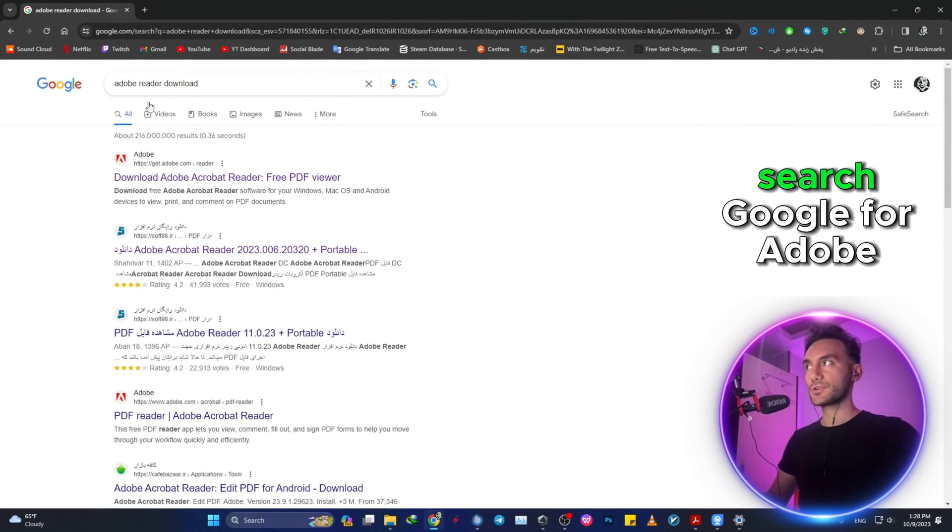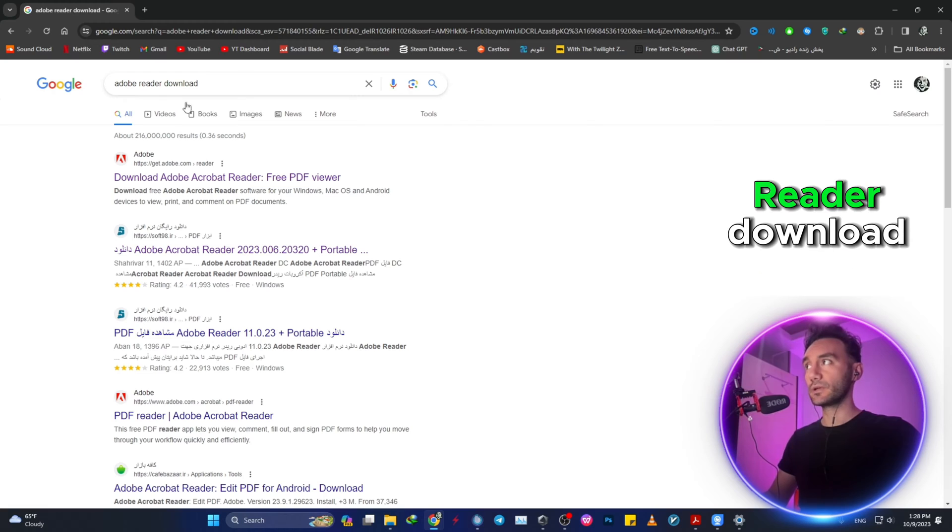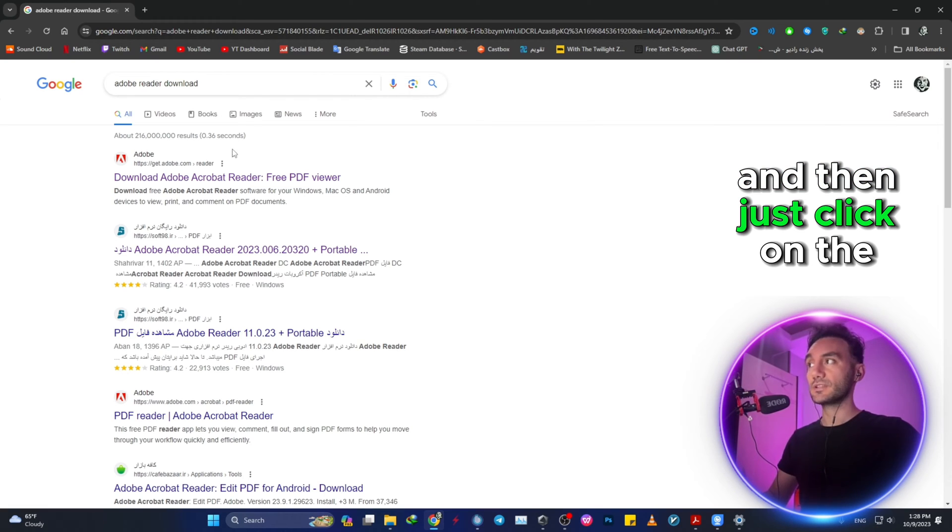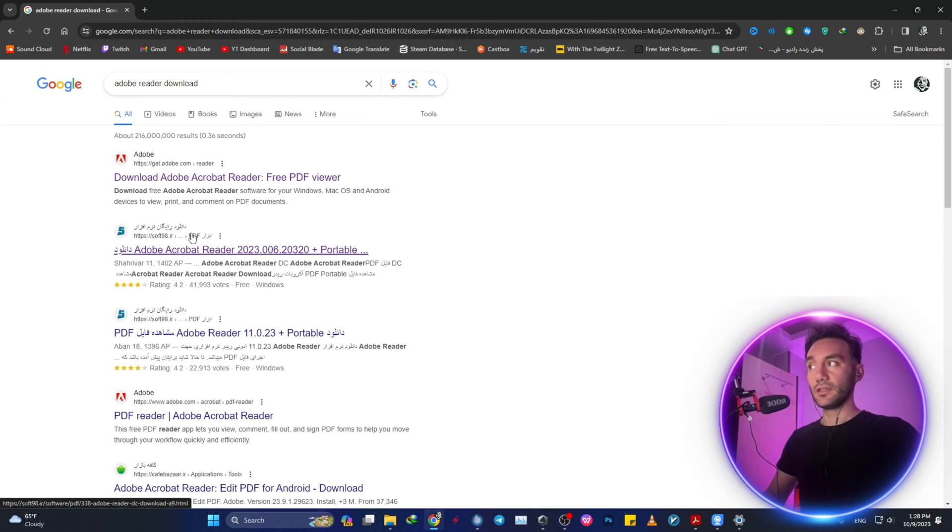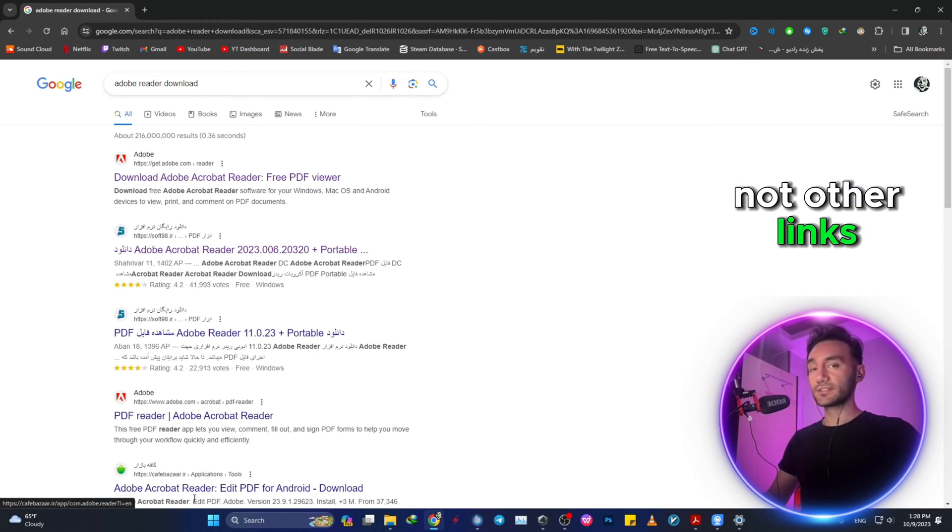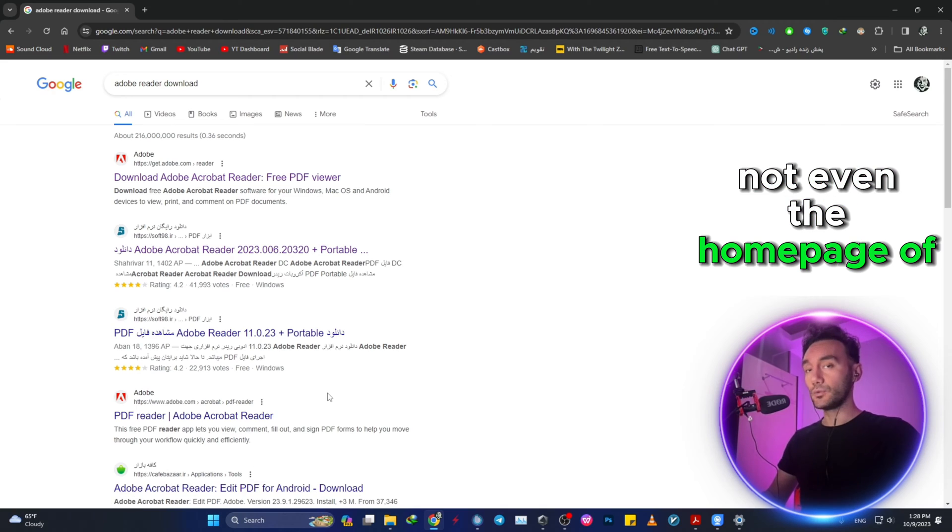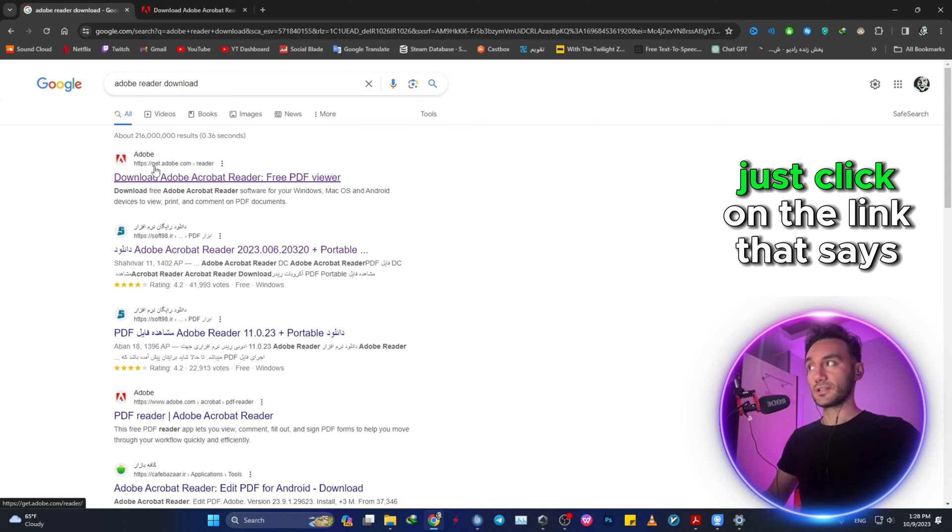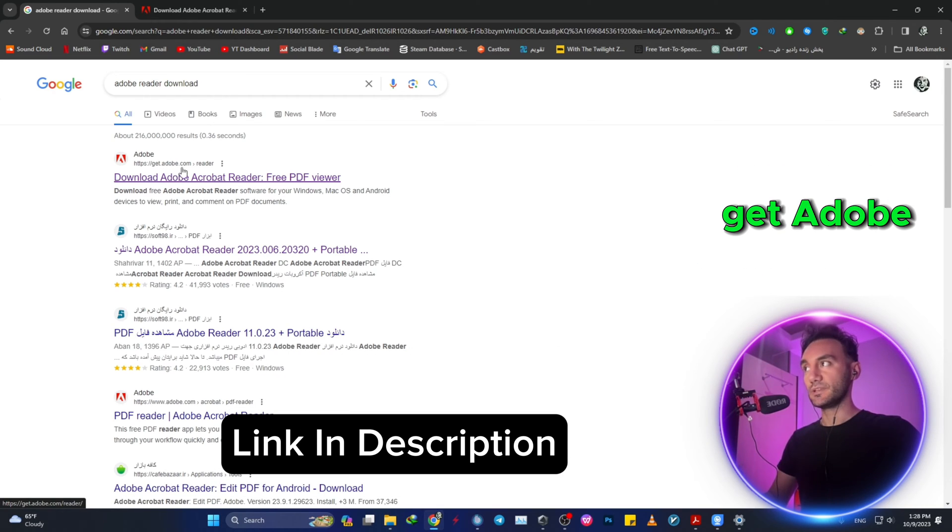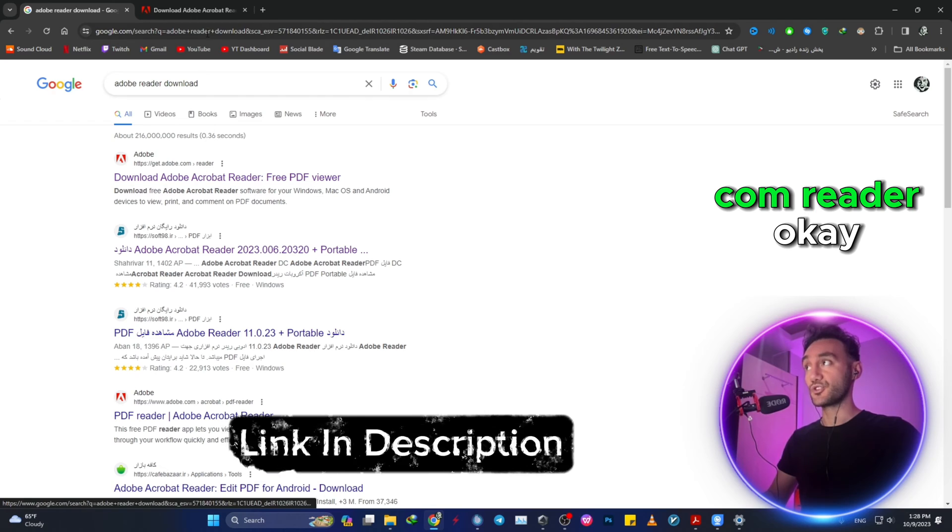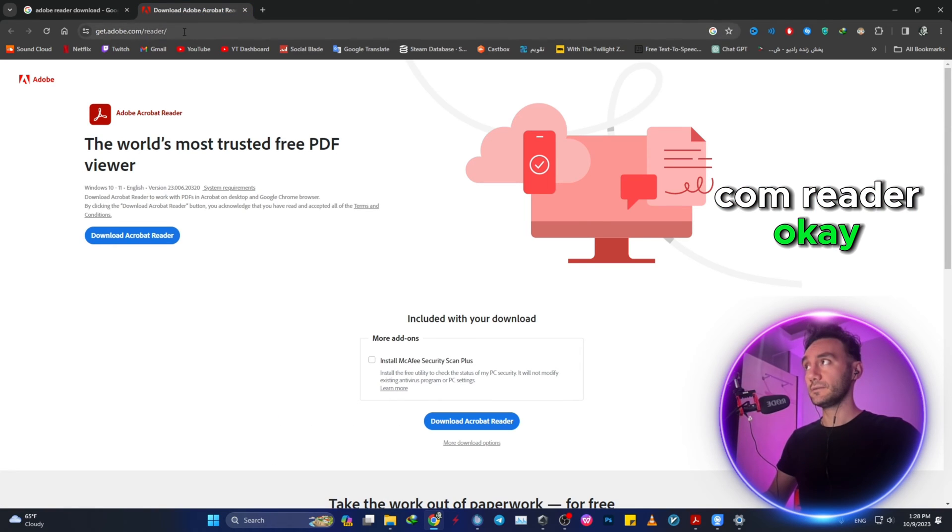Okay, so the first thing that you want to do is search Google for Adobe Reader download, and then just click on the first link, not other links, not even the home page of Adobe. Just click on the link that says get.adobe.com/reader.